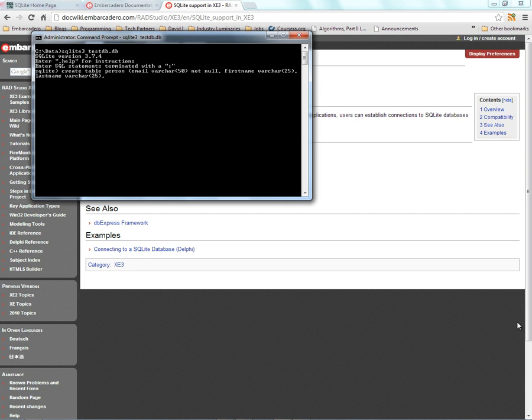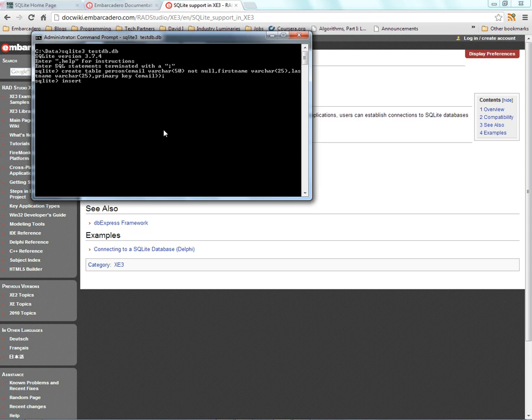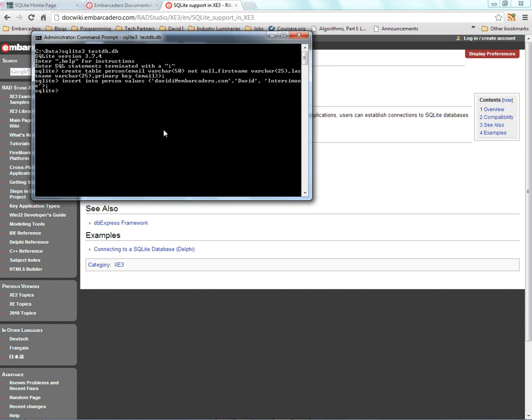We'll set the primary key to the email address. Now that we have our table created, let's insert one row so we have some starting data. Insert into person values, we'll use my email address davideye@embarcadero.com, and my first name and my last name. Now if we select star from person, we've got a row of data. We type .quit and we're out of the SQLite console application.